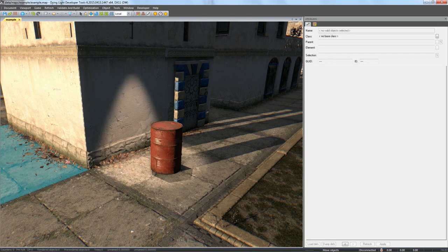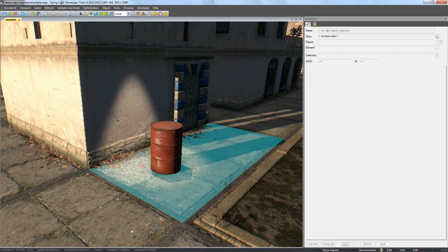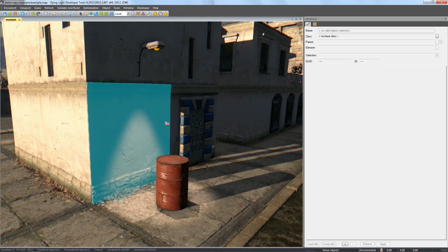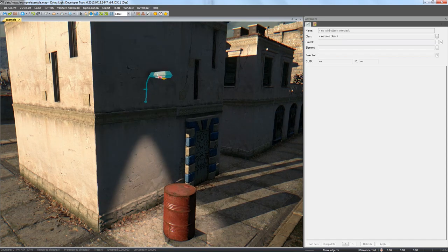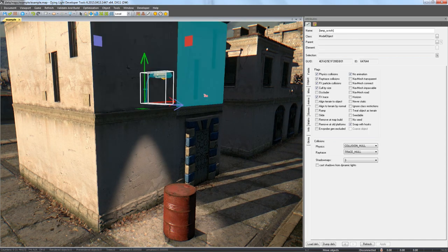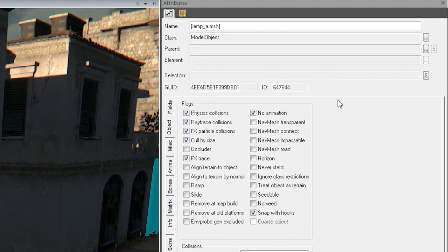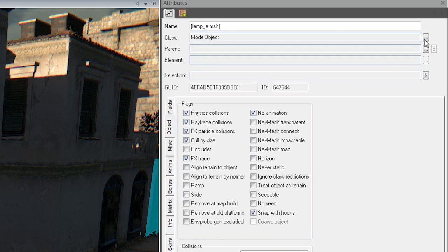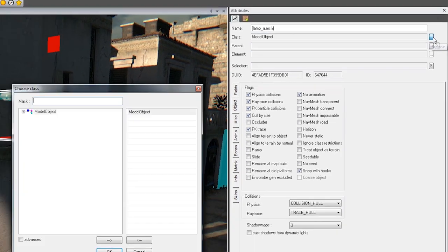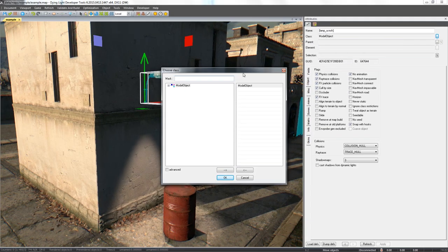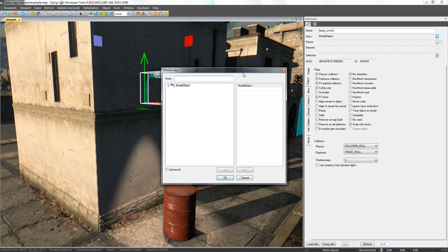Finally, let's make our lamp switch on at night and off when it's bright. Select the lamp and change its class in the Attributes window by clicking the button next to the Class field, as you can see in the screen right now. Find the Lamp DI entry on your list and click OK.